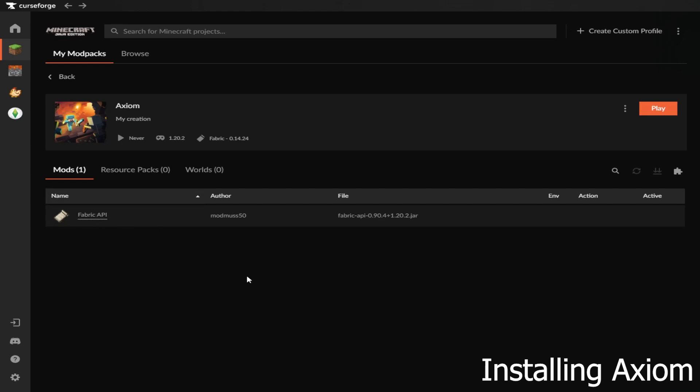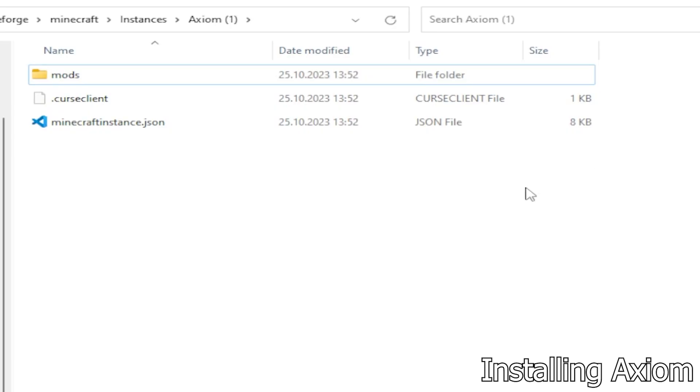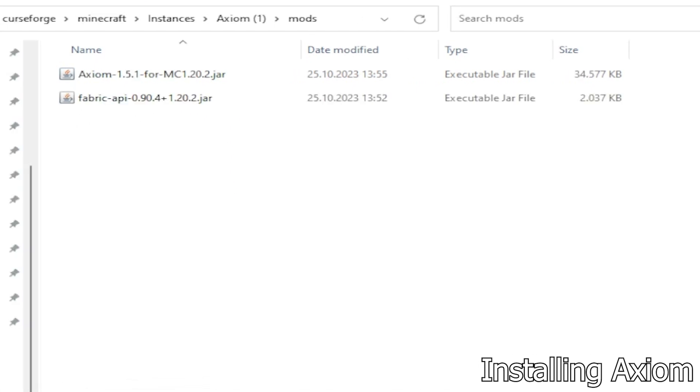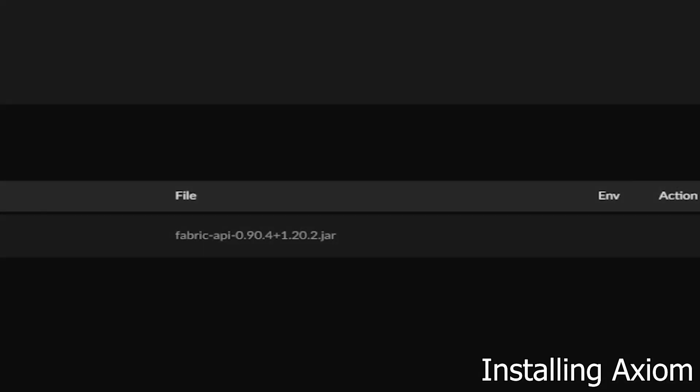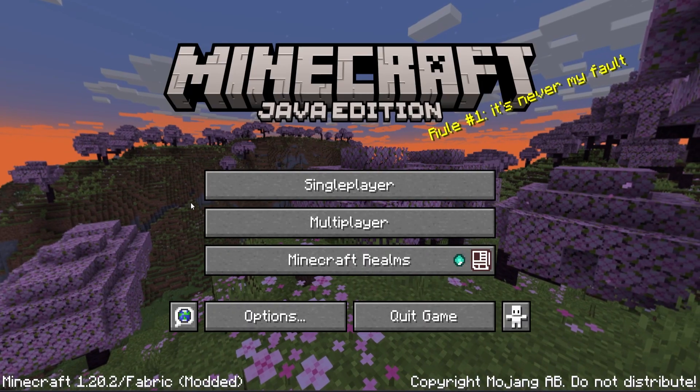Now that you've created this profile, the Fabric API will already be installed for you. After you've downloaded Axiom from one of the links provided, click the three dots next to Play, then go to Open Folder. This will open your folder with all your mods. Go into Mods and paste in any mods that you'd like to use in this version. After you've successfully put your jar into this folder, close it and click Play.